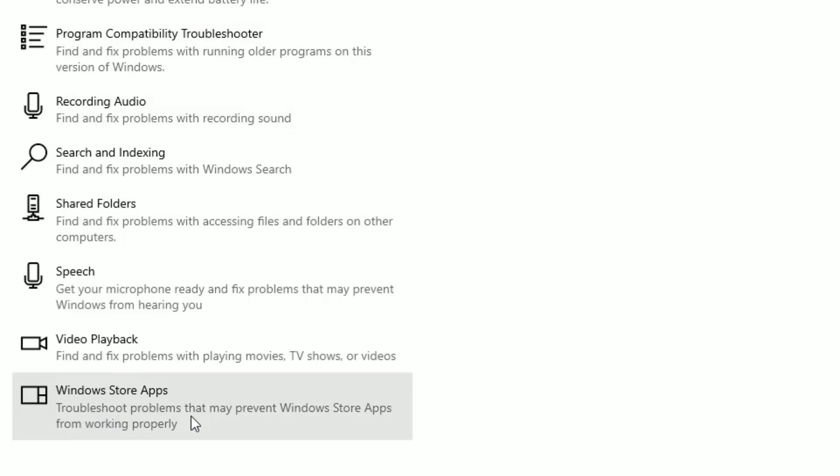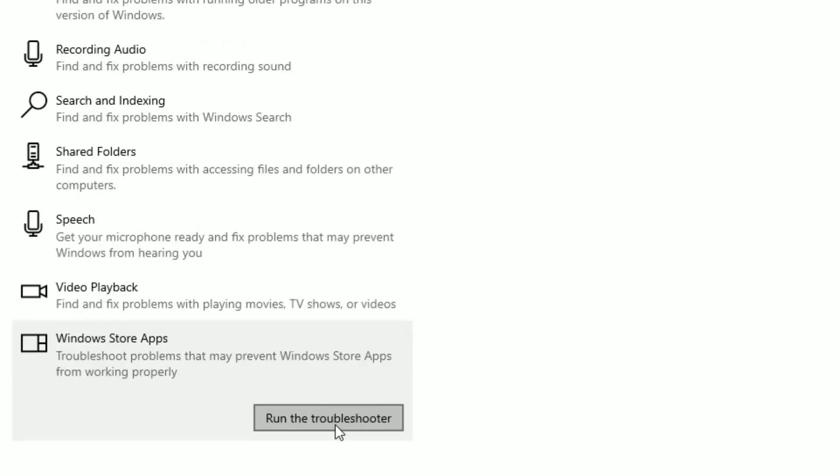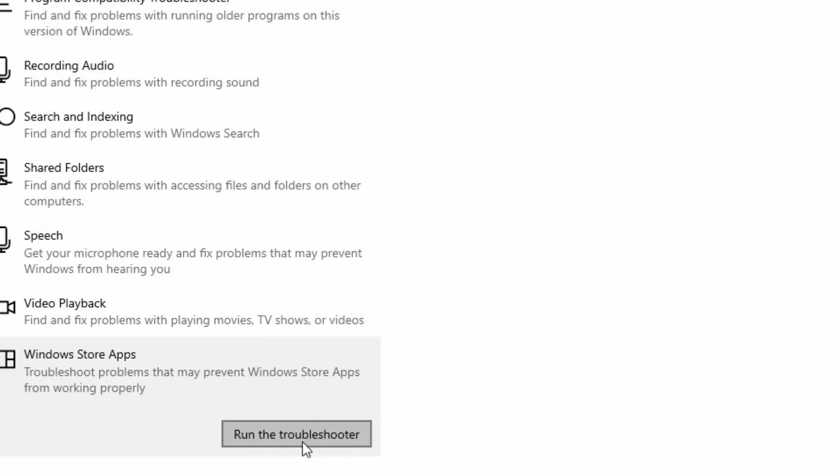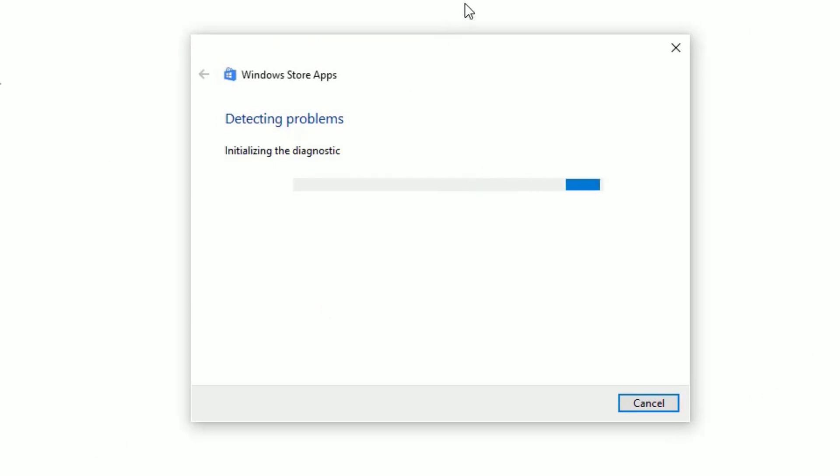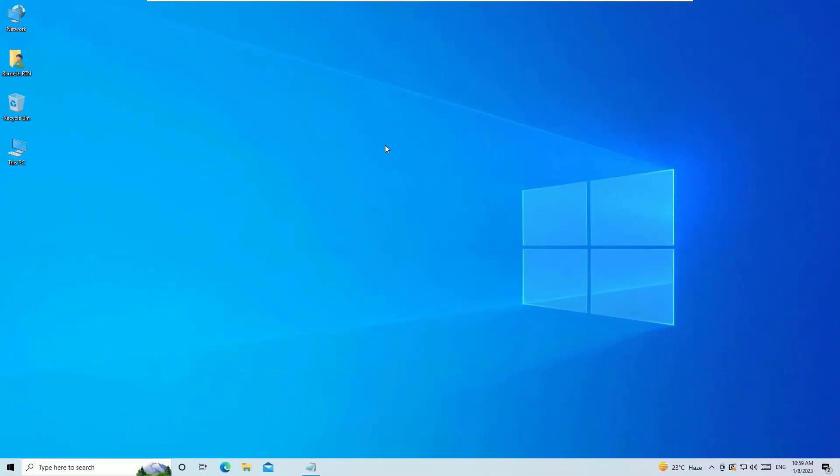Scroll to the end. There you will find Windows Store Apps. Click on that, then hit Run the Troubleshooter. It will automatically detect the problems and fix them for you. It will fix itself, you don't need to do anything. Now check whether the problem is solved or not.